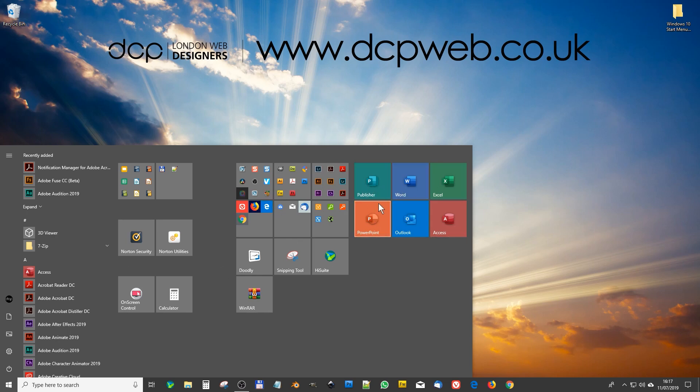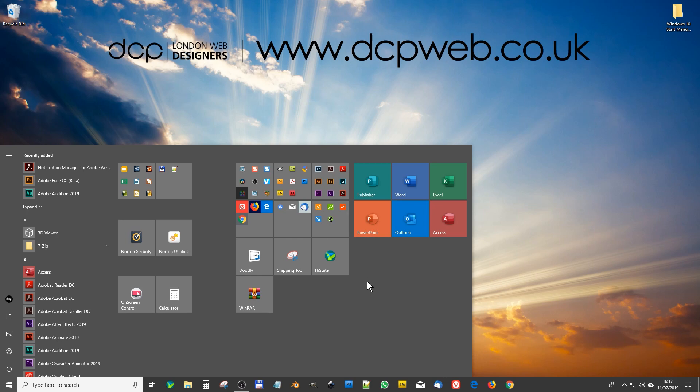These ones over here are not within folders, so these are just separate applications that I use quite often and I want to show you how to do this - how to create a folder and how to just drag tiles and group them together. So one thing Windows 10 doesn't let you do is drag the same application more than once.